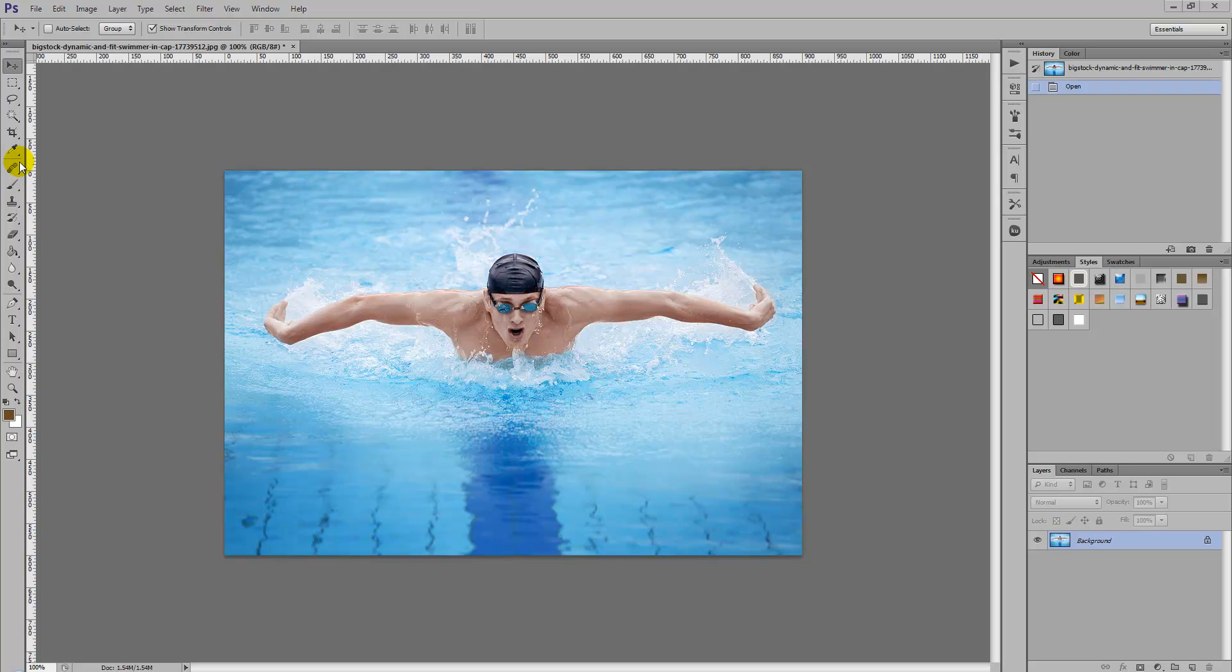So we've got this stock photo which we downloaded from bigstockphoto.com of a swimmer and we're simply going to apply the HDR effects to this photo. Any photo of your choice, the same technique can be applied.